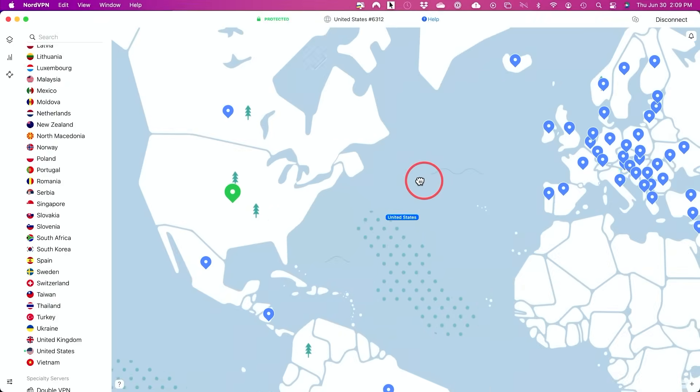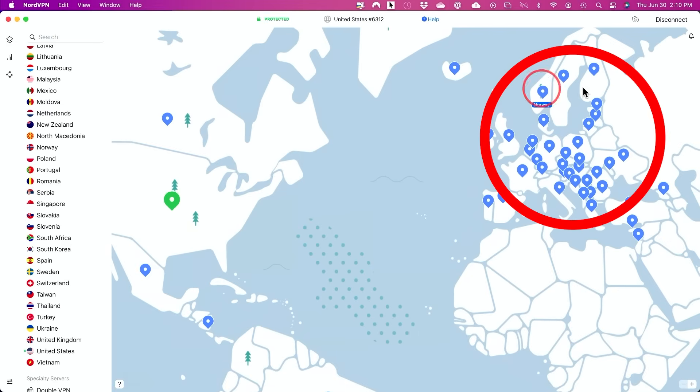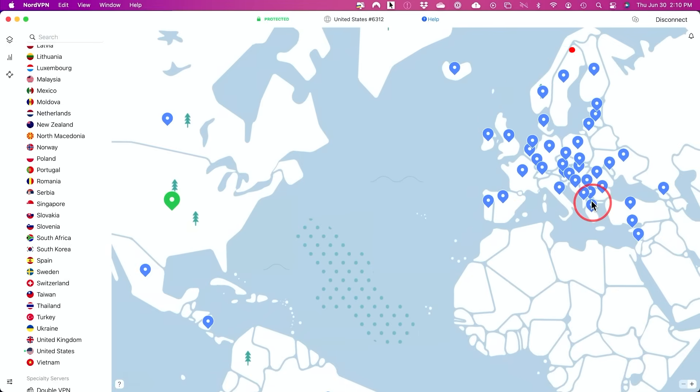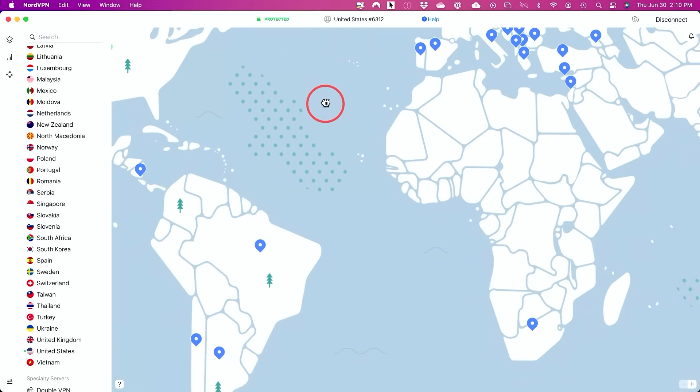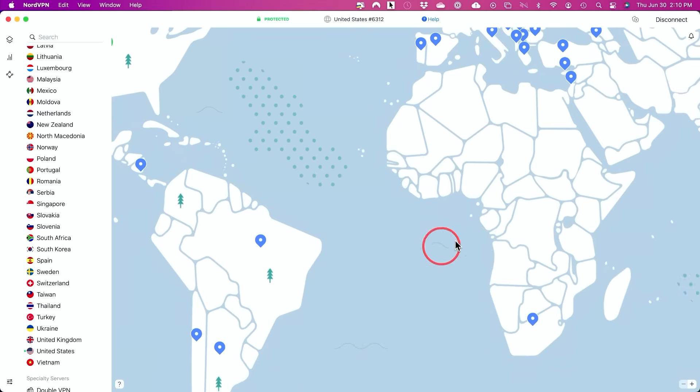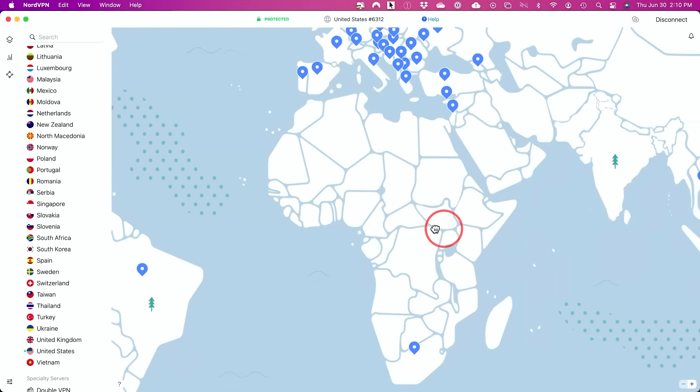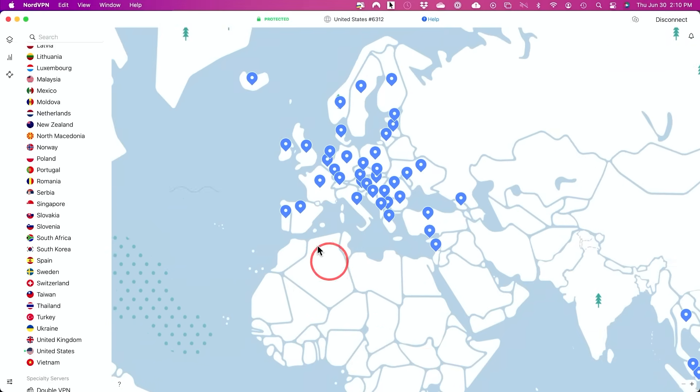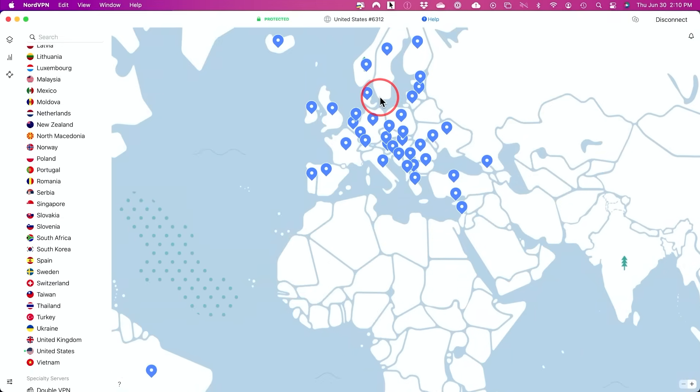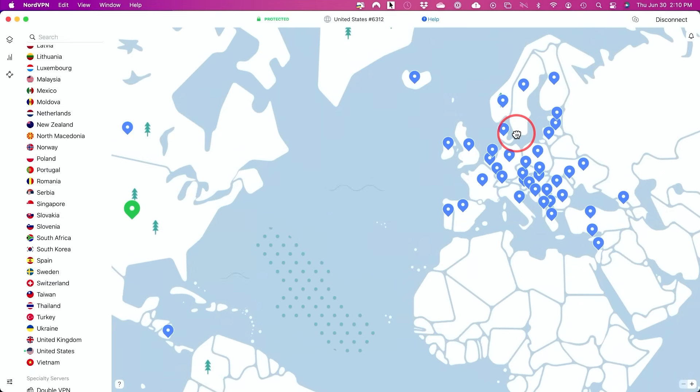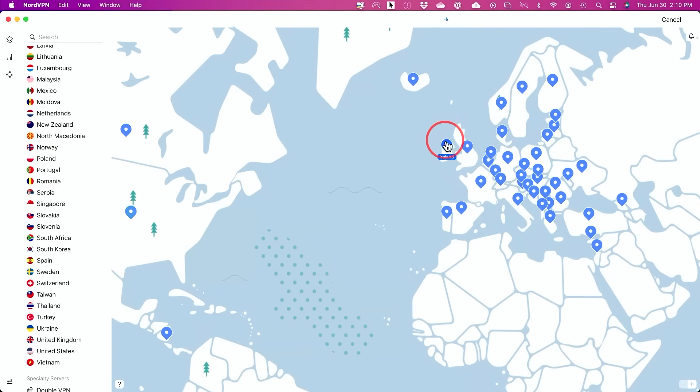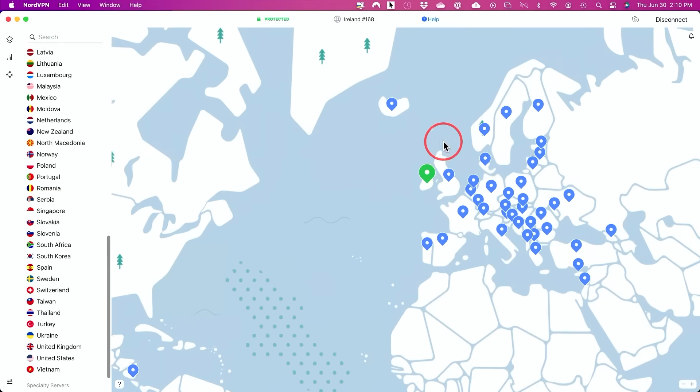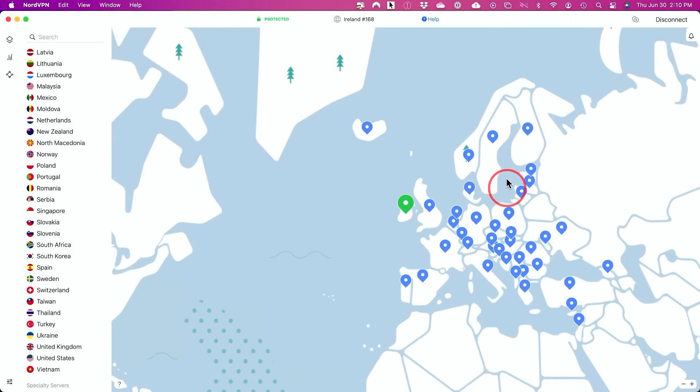But if you take a look at this map, these are all the different servers you could connect to around the world. So if you go to South America, you'll see some options. There is an option in Africa here in South Africa. There's all these European and Asian options for servers that you could connect to. So all you have to do is either choose a country here on the left side, or you could just click on one of these servers over here and it's going to connect you automatically. I did not have to do anything advanced. It's literally just a map.